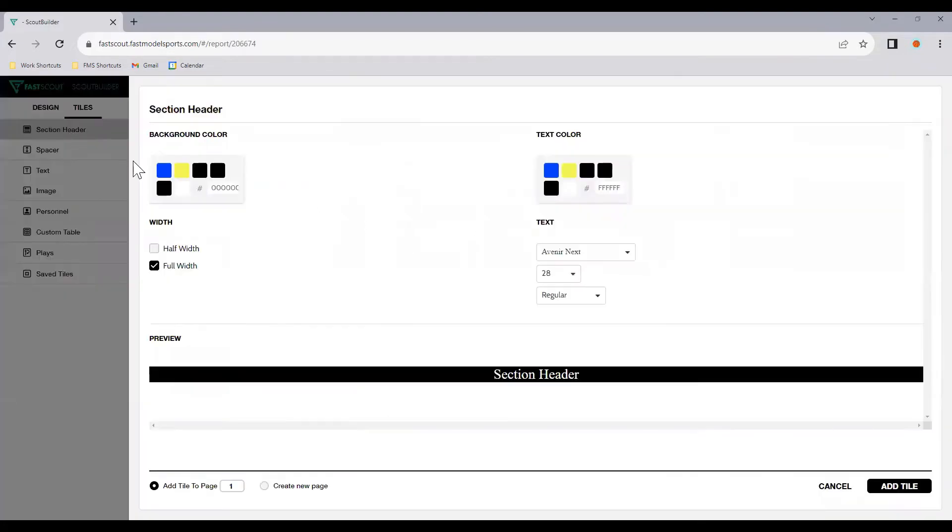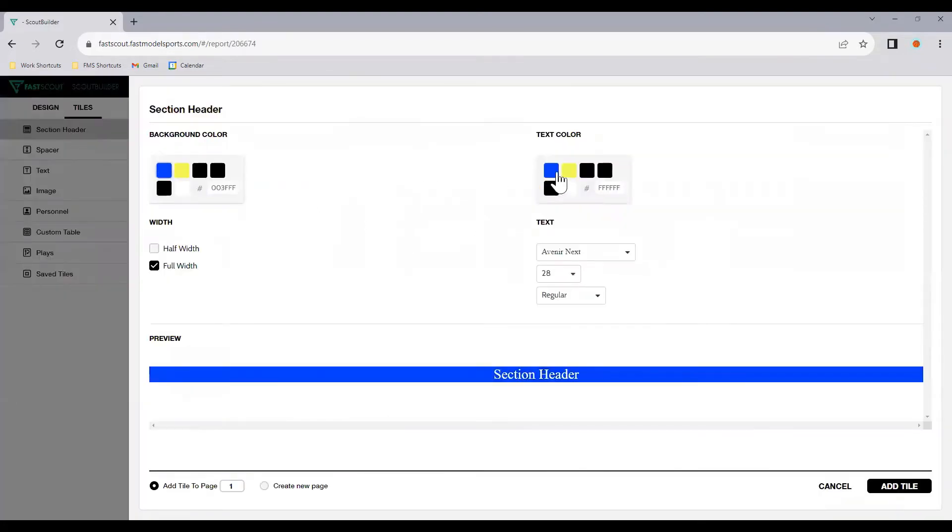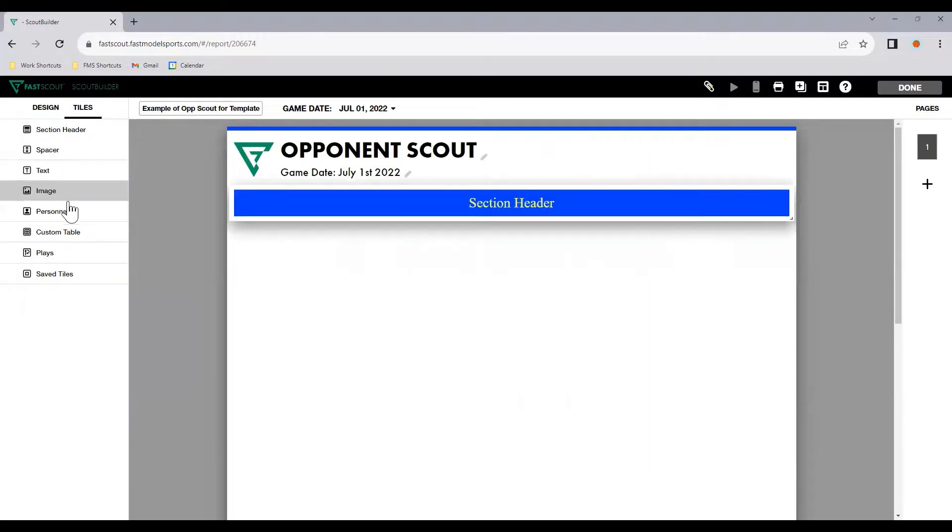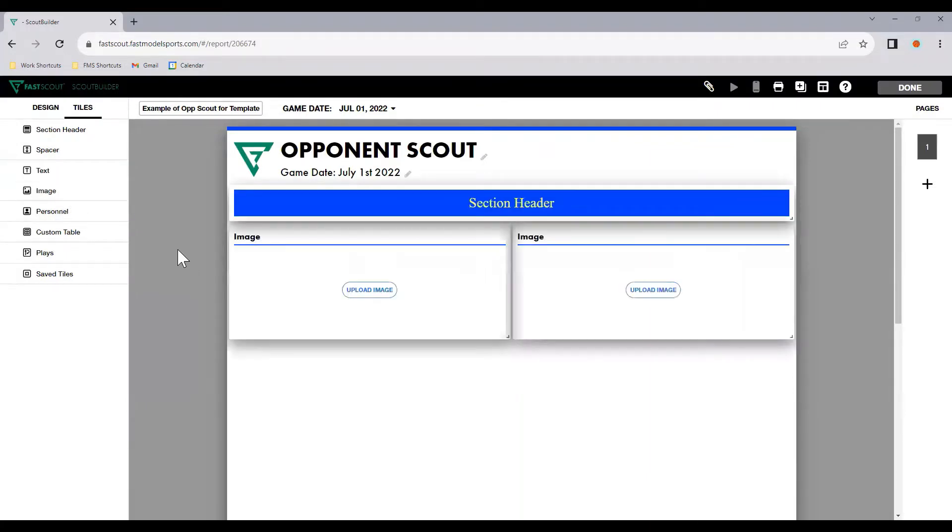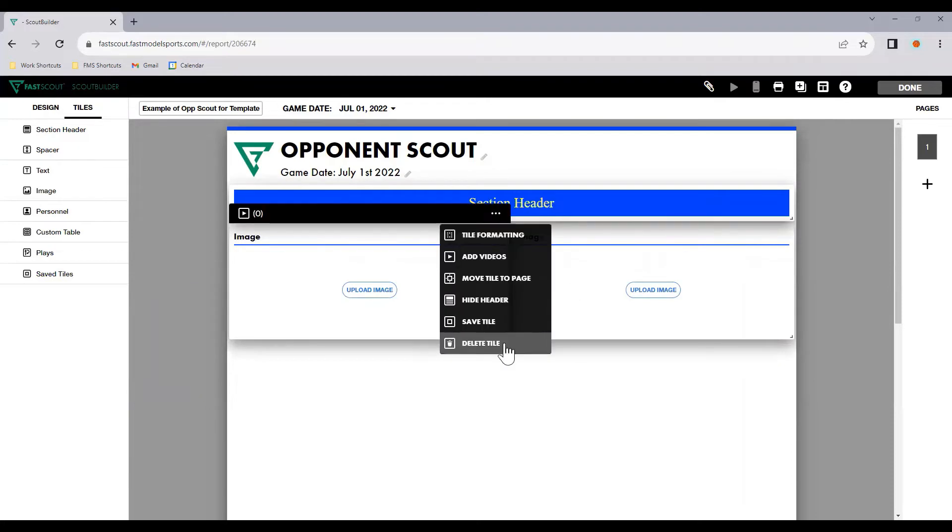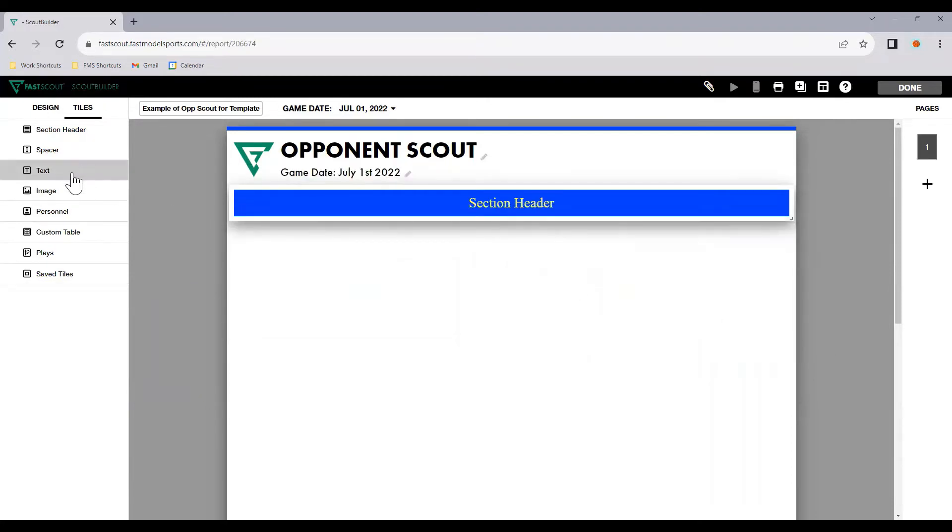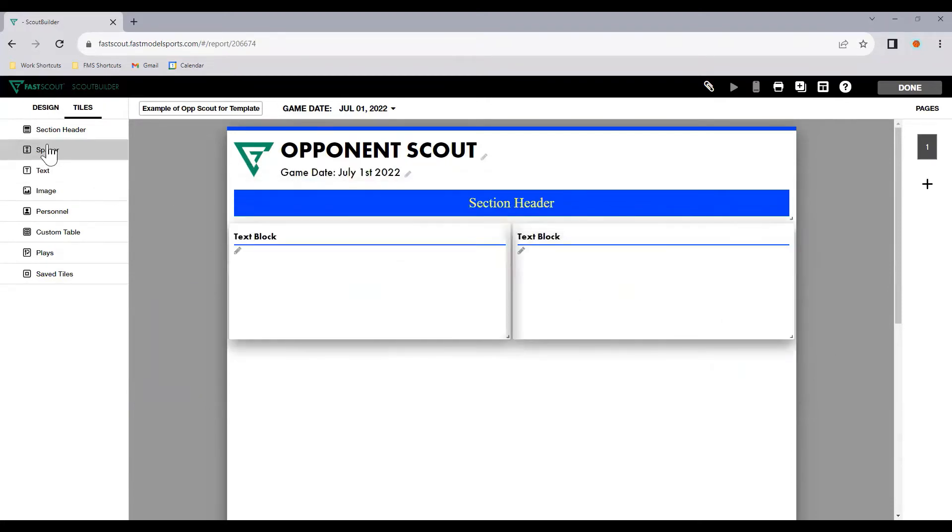Now though, if we select Section Header, I'll just choose some colors. I'll add two text boxes, it's probably better. I'll add a spacer.